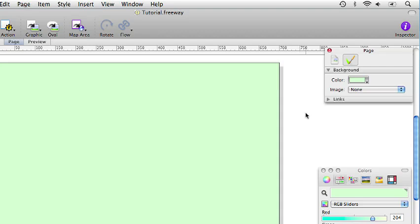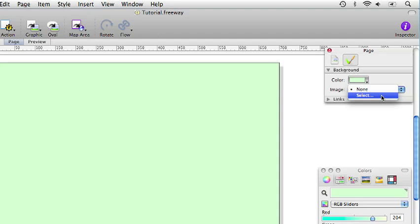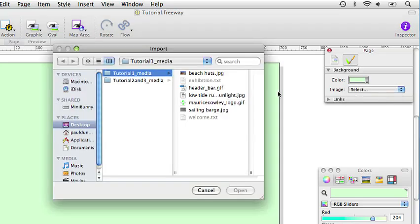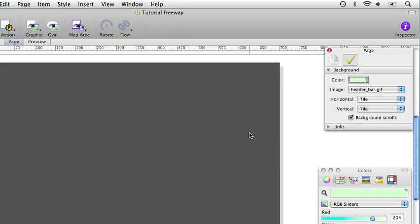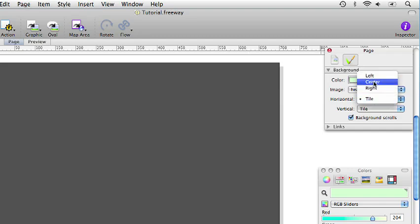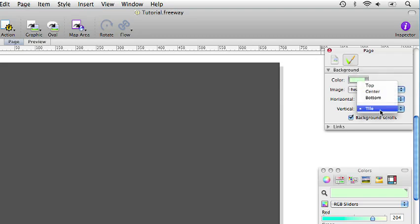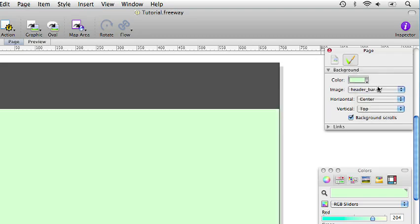We also want a darker stripe at the top of the page. We can achieve this by applying a background image to the page. To do this we select an image using the dropdown under the colour in the inspector palette. We select the image headerbar.gif which is in the tutorial1 media folder and we open it. At the moment it has been tiled everywhere all over the page. So if we change that horizontal to centre and vertical to top the stripe will just be contained to the top of the page.